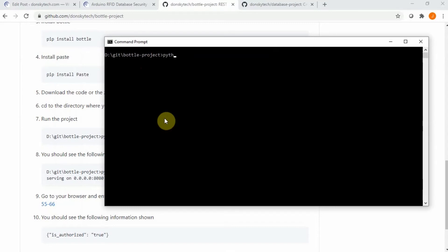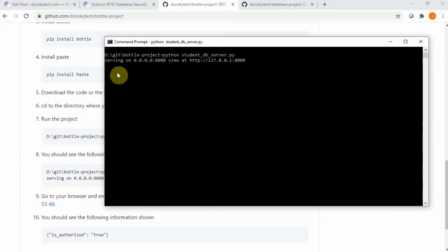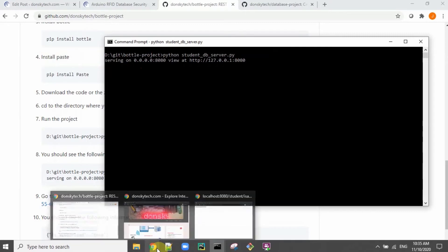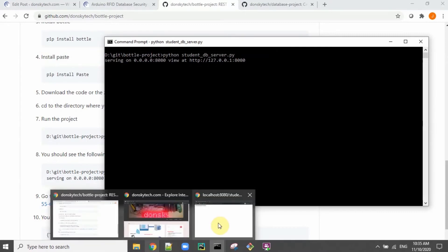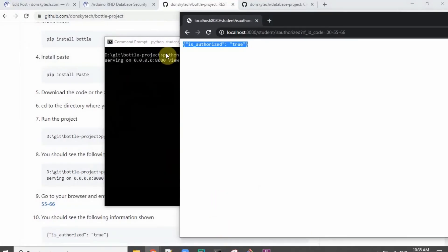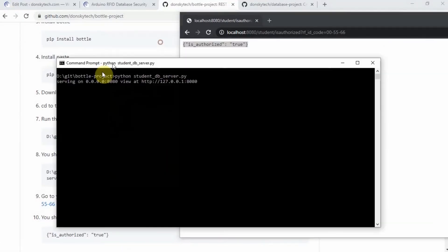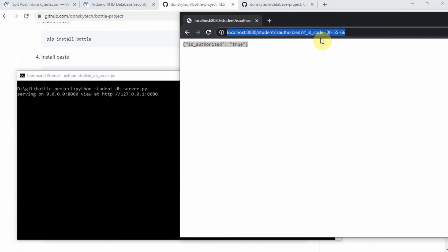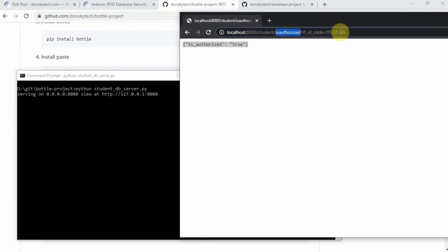Just execute Python and then go to the studentdbserver.py. You should be able to see following messages printed on your command prompt and then in a browser window in here, just go to localhost 8080 students and is authorized and then click enter.